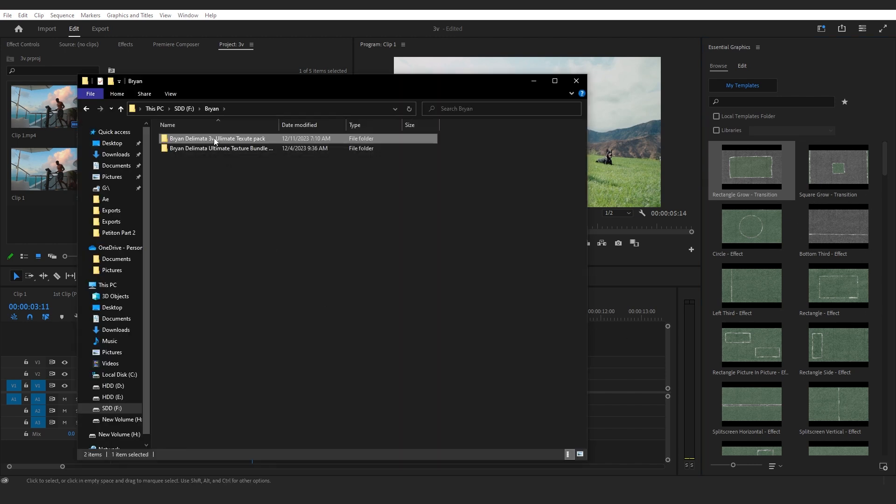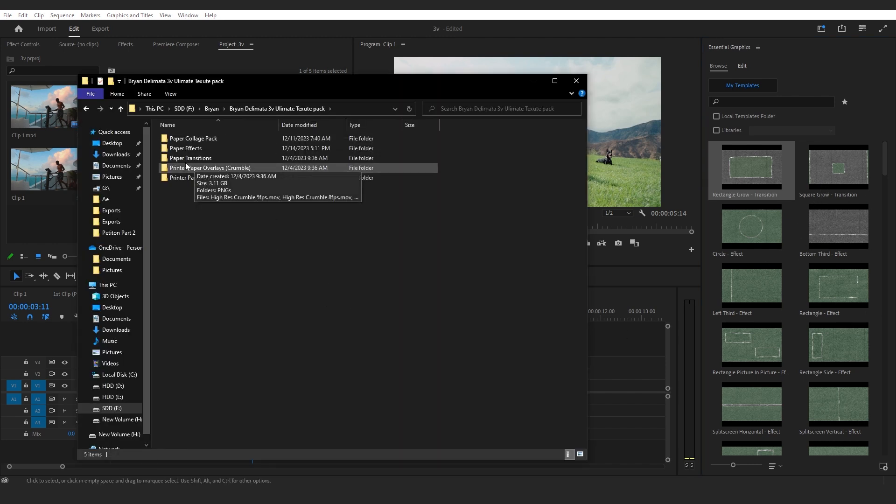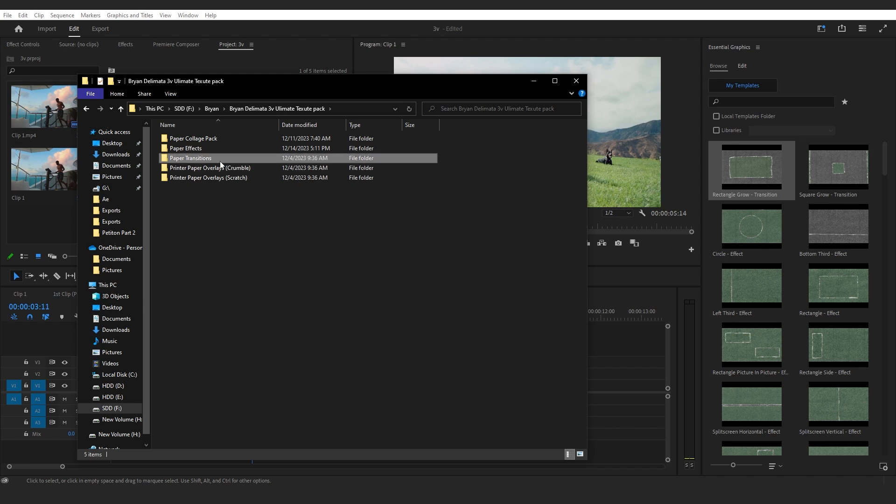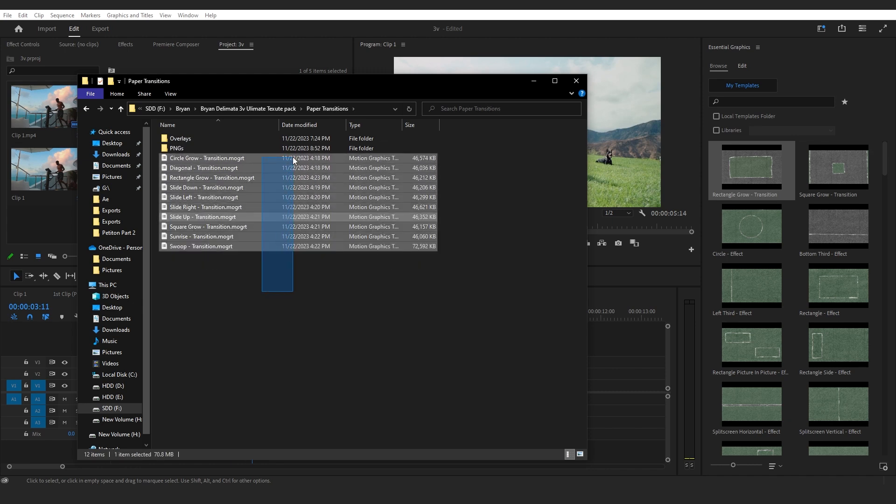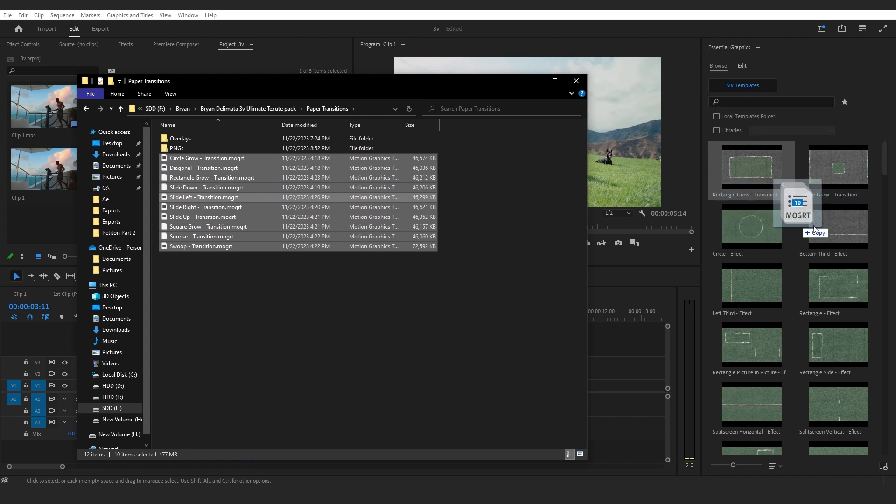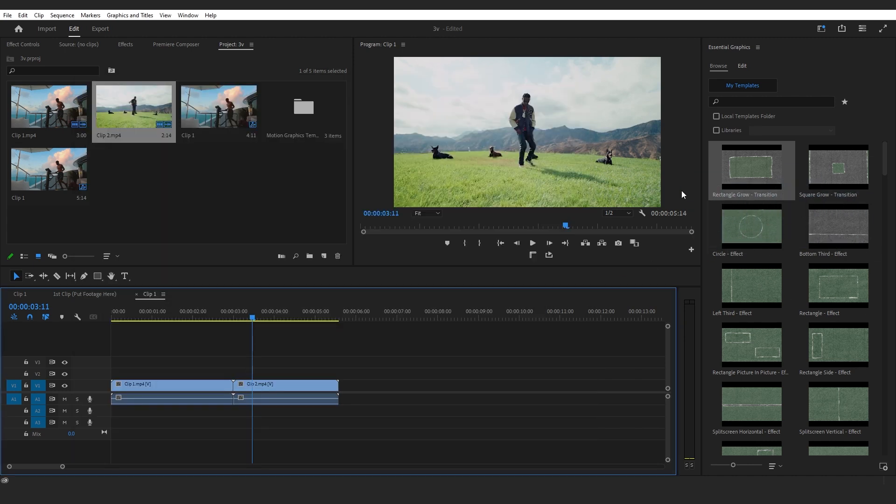To install it, go in here and you will see Paper Transition and Paper Effects. What you want to do is select all of those and drag and drop it onto your Essential Graphics. I already have it, so I won't do it right now.